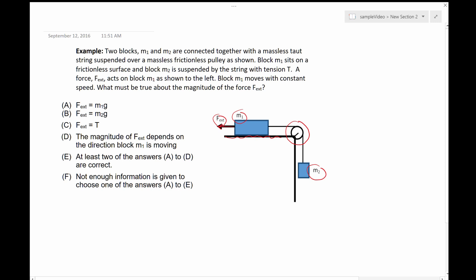Block M1 moves with constant speed. What must be true about the magnitude of the force F external? A: F external equals M1G. B: F external equals M2G. C: F external equals T. D: the magnitude of F external depends on the direction block M1 is moving. E: at least two of the answers A to D are correct. F: not enough information is given to choose one of the answers A to E.